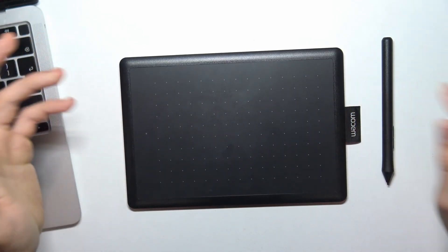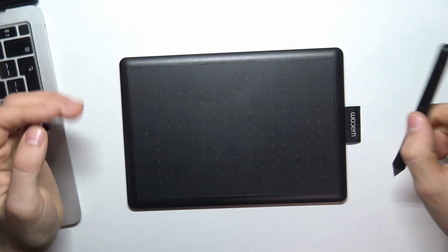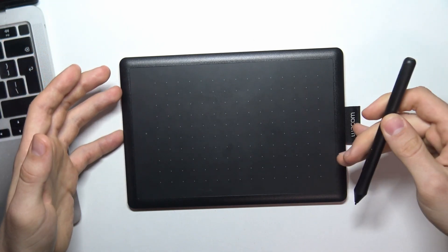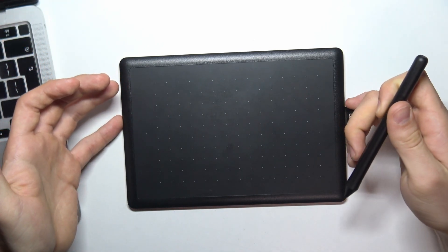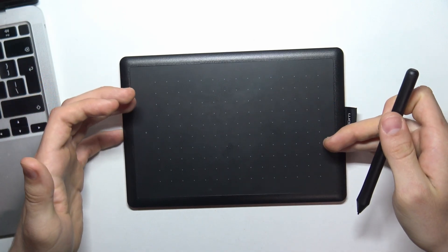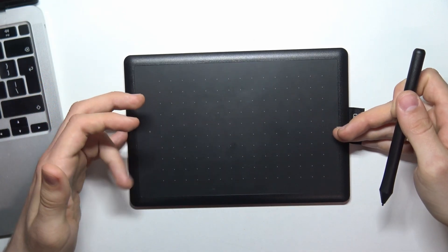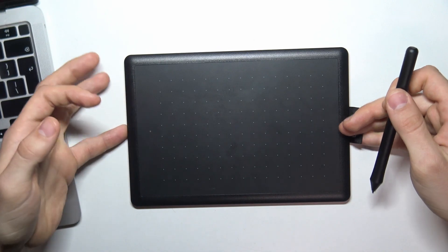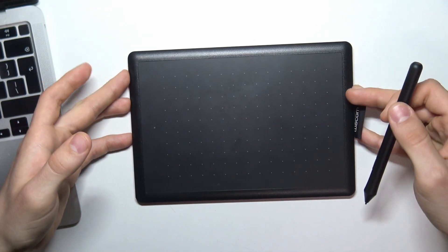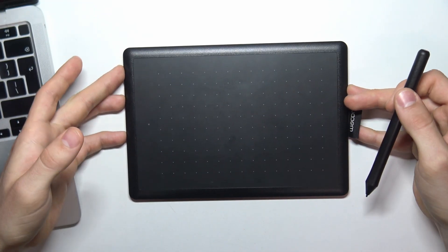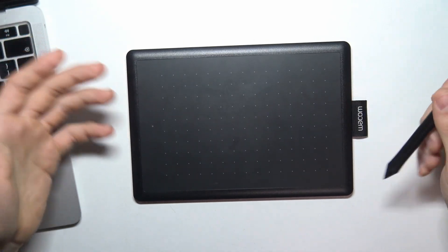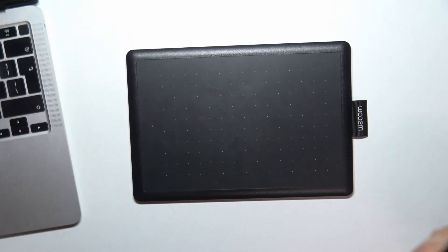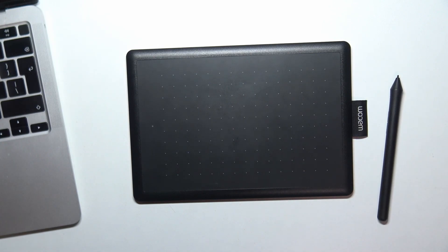But unfortunately we have no good application to draw with Android or iPadOS devices. This device is good for using only with Windows and macOS devices. You can watch our video on how to use it with Android, iPad and iOS devices, but I know you won't like it.